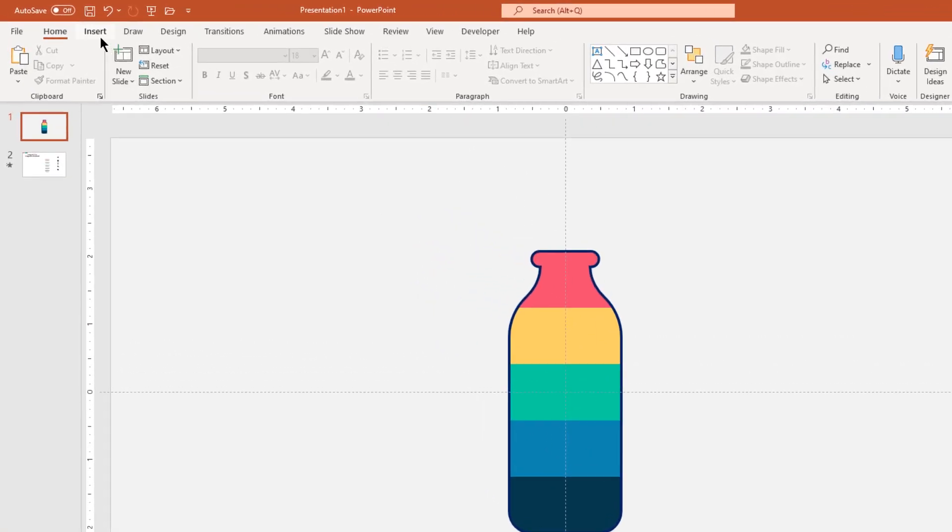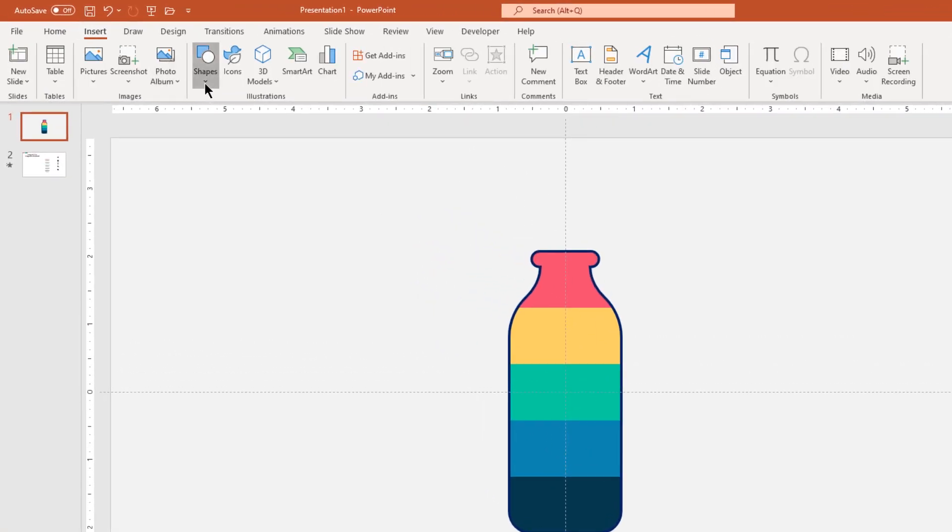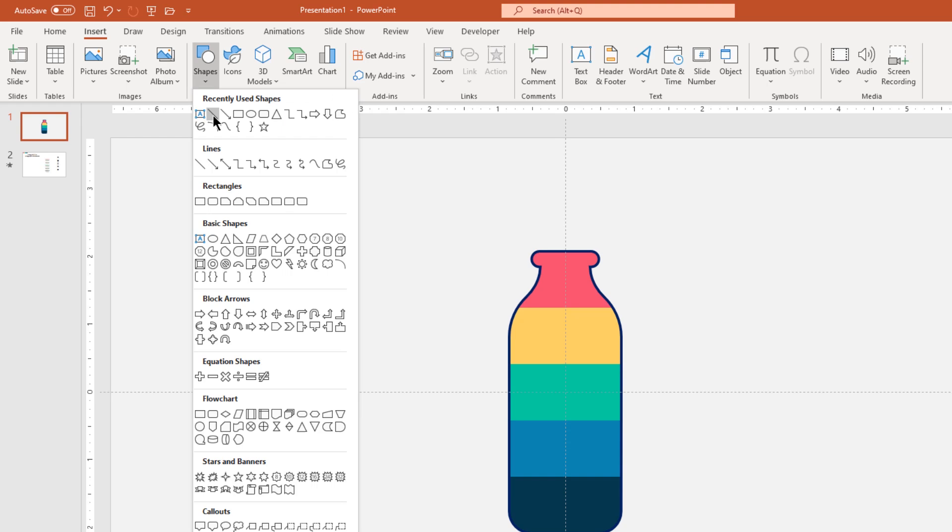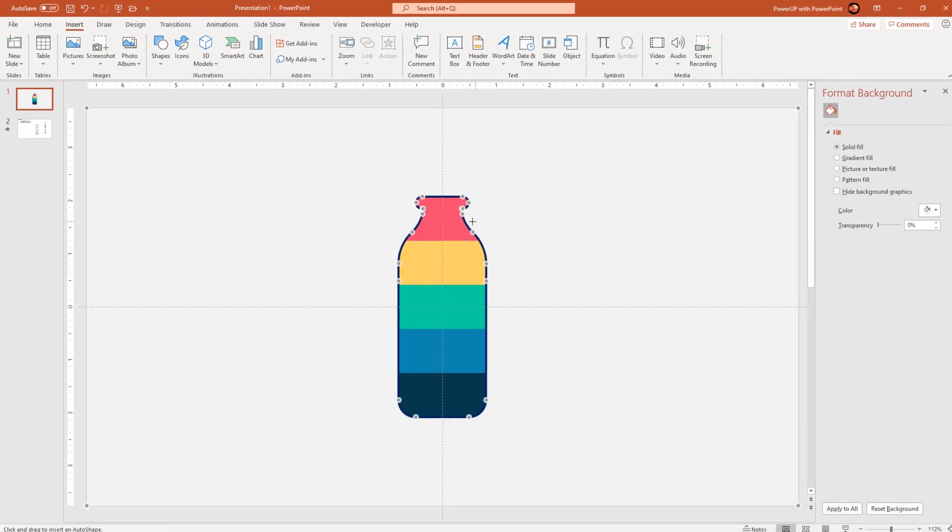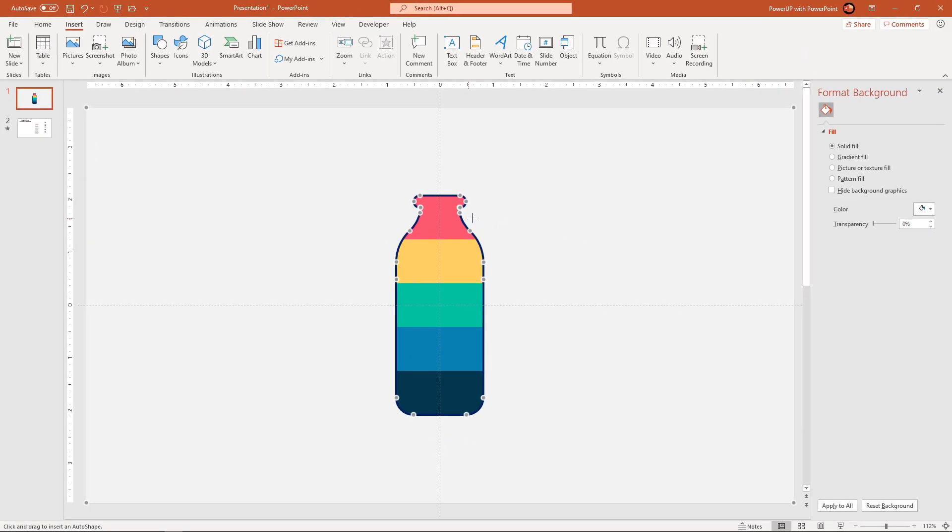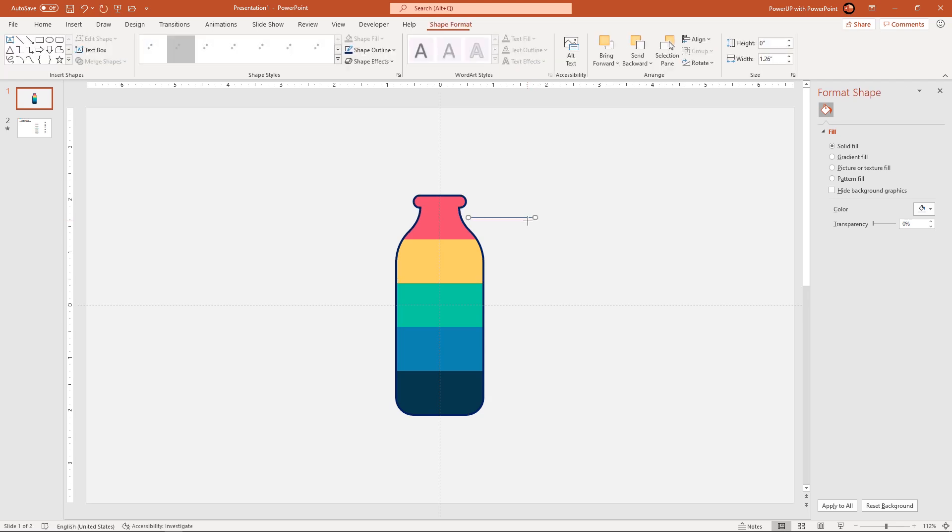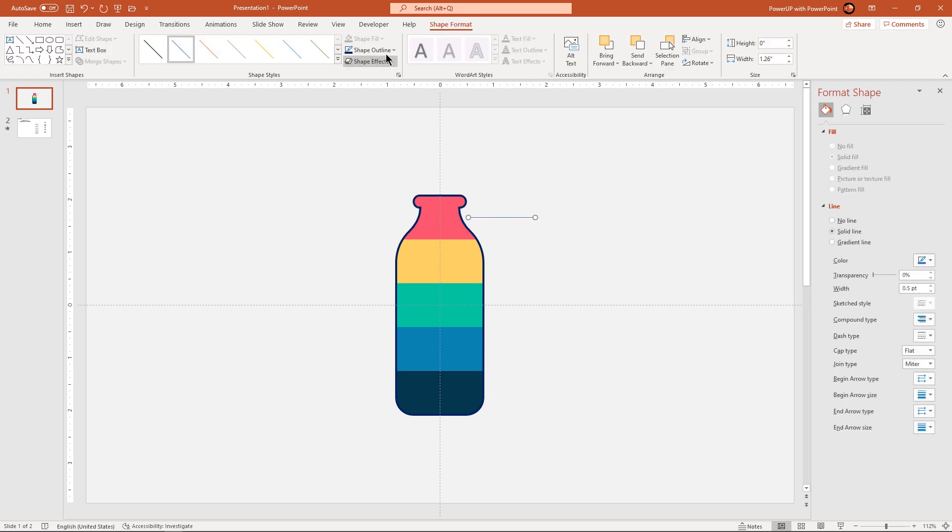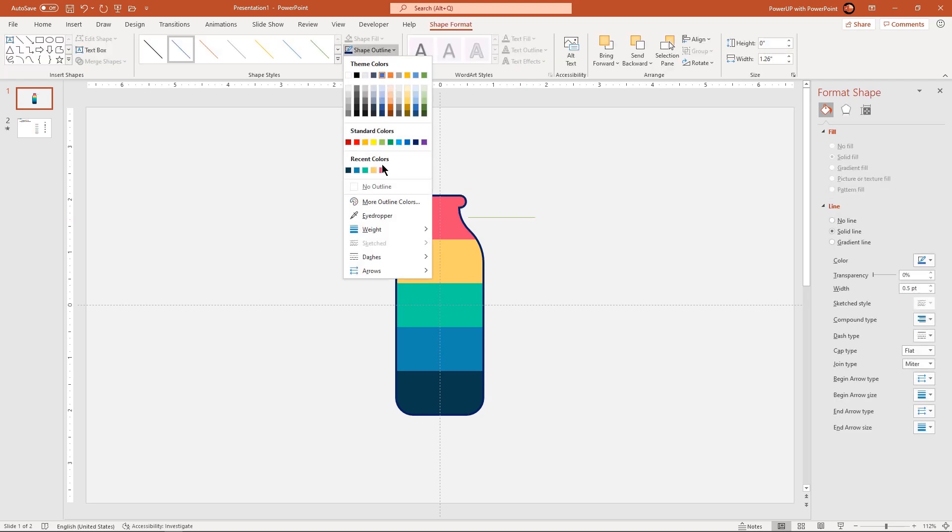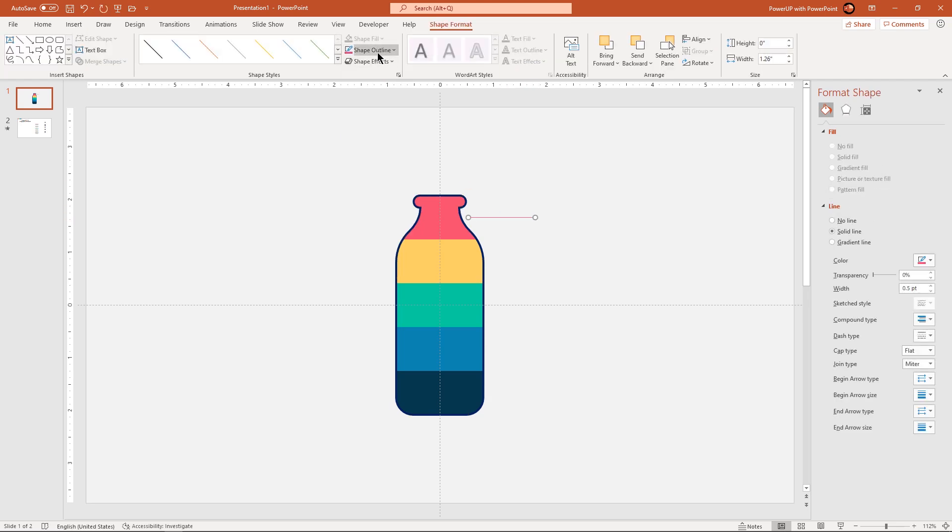Next go to insert tab and then draw a horizontal line holding down shift key. Change its outline color and weight to 3 points.